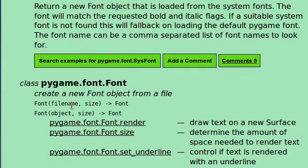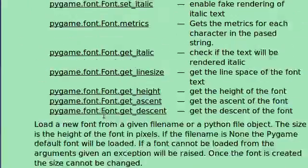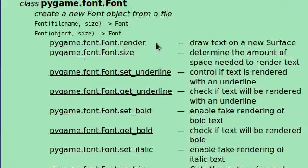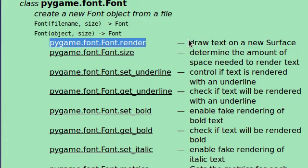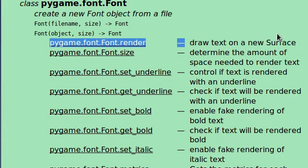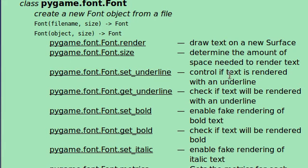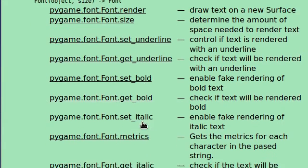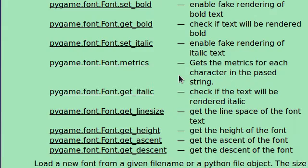Now you can see in the documentation when we have the font object, it's got a few functions up here. You can render, which is what we'll be looking at, and that'll draw the text onto a new surface. It returns a surface. Size will determine the amount of space necessary. You can set underline, set bold, set italic. You can use this when you have the object itself. And you can get some more information about the font object and the text that will be written anyway.